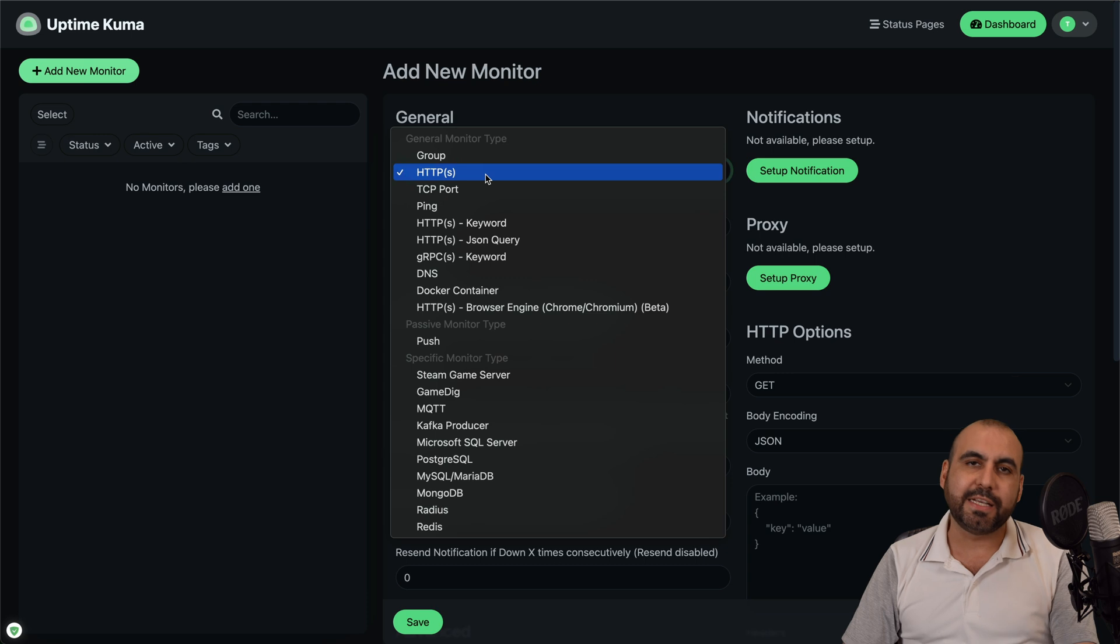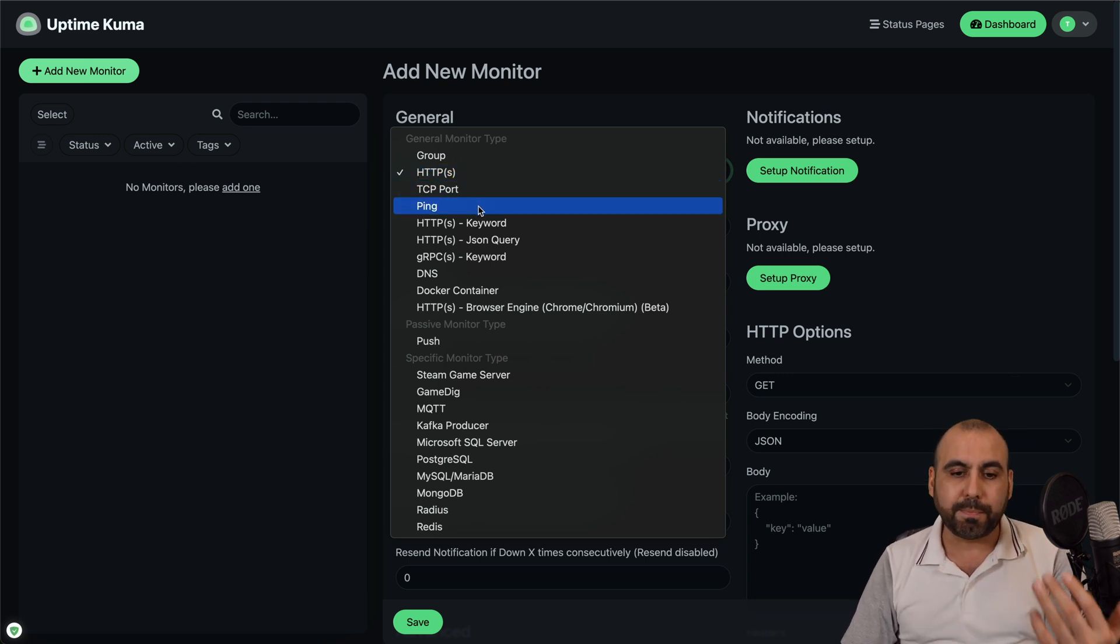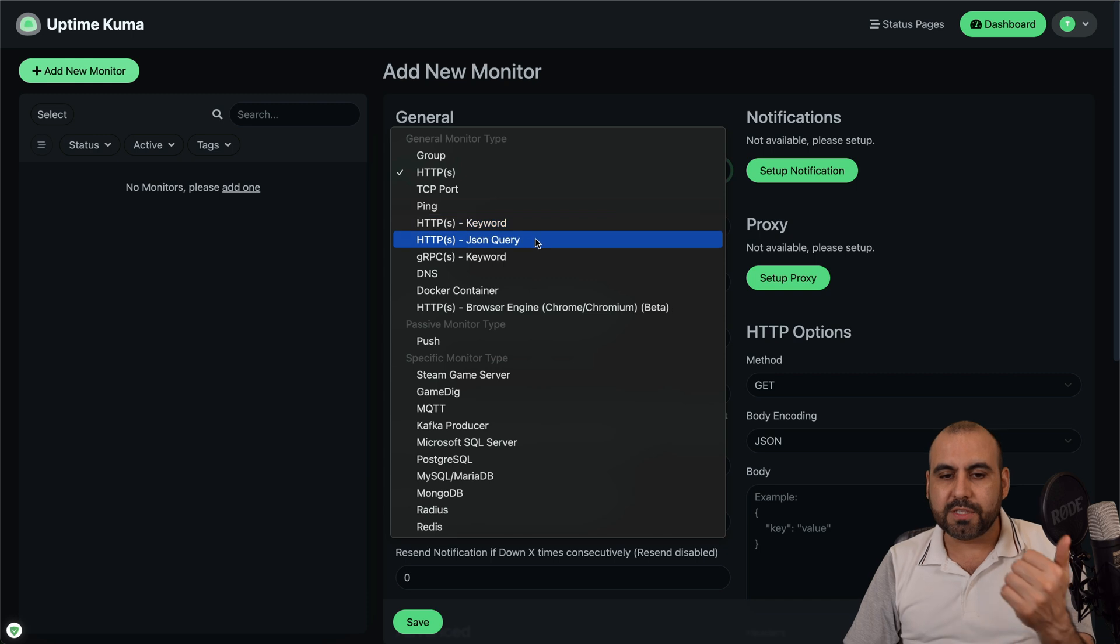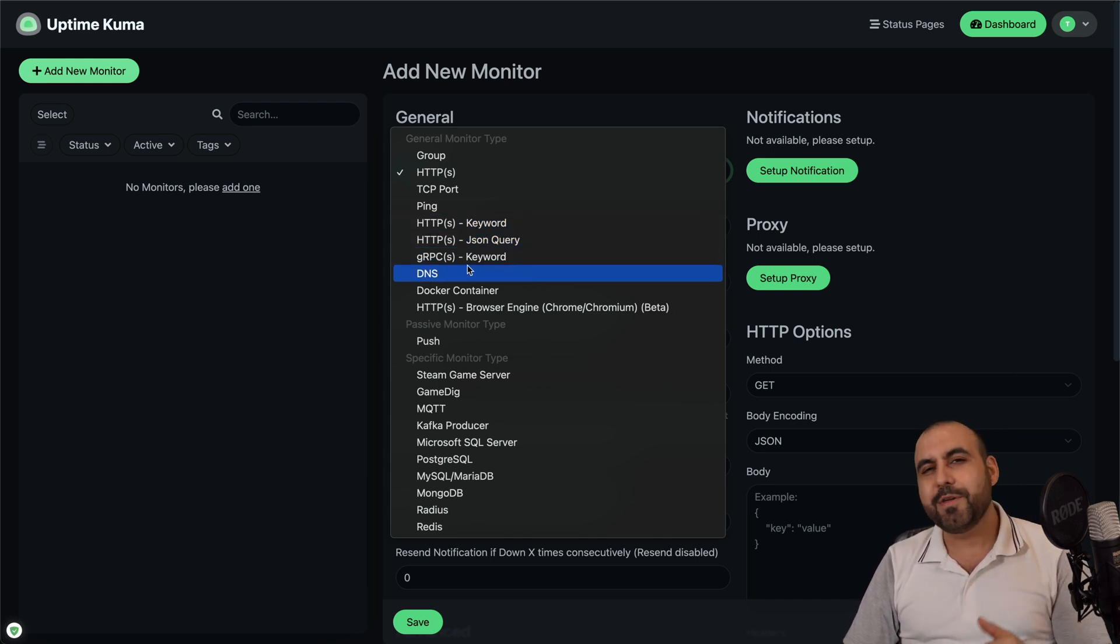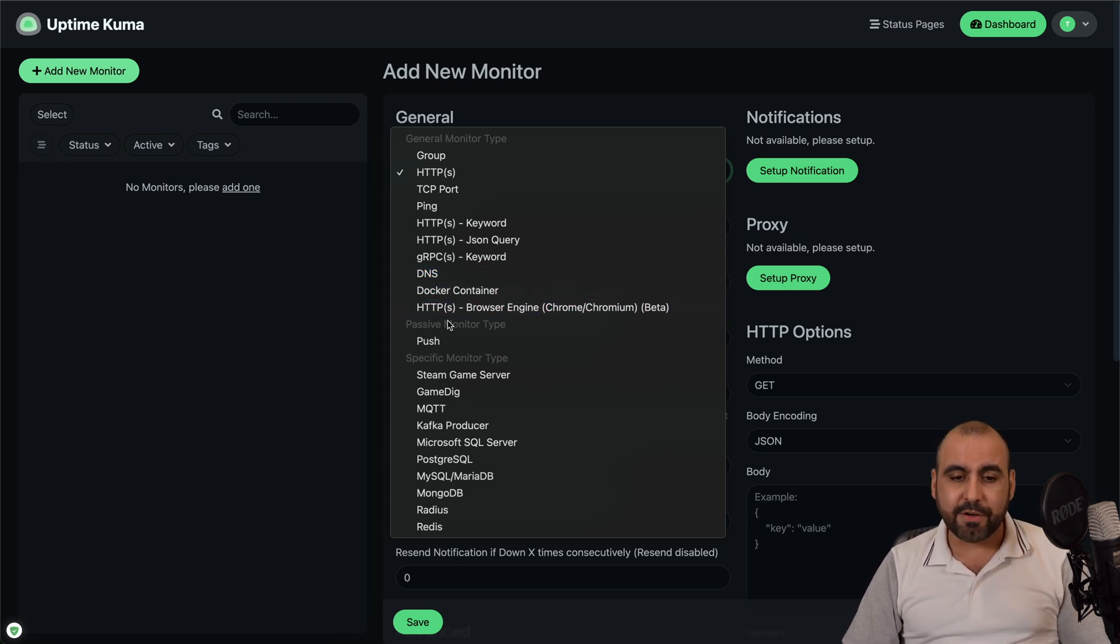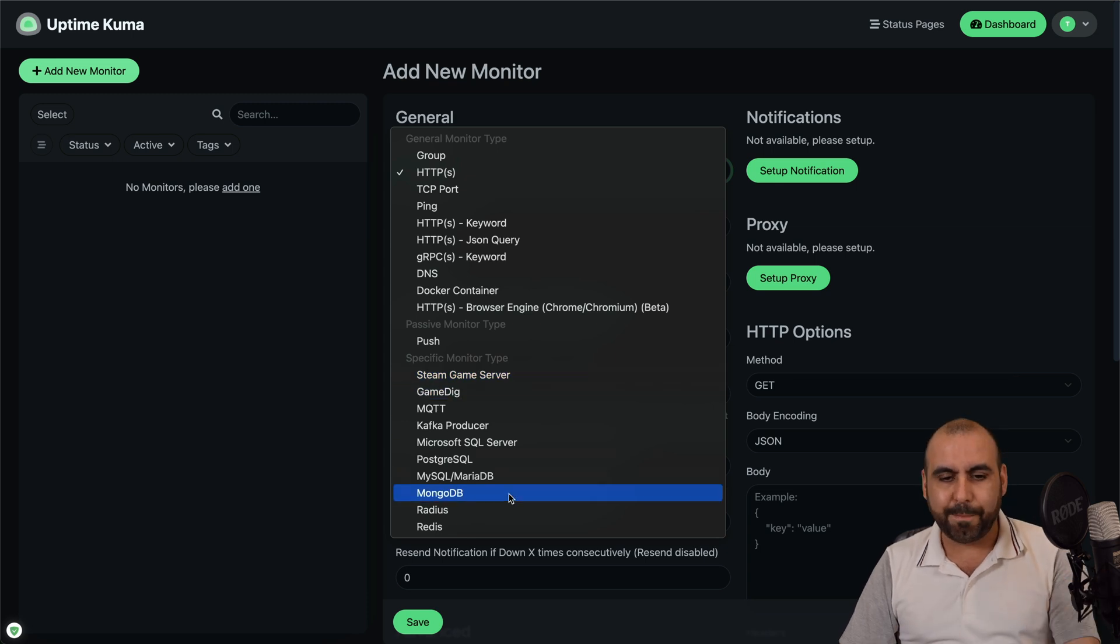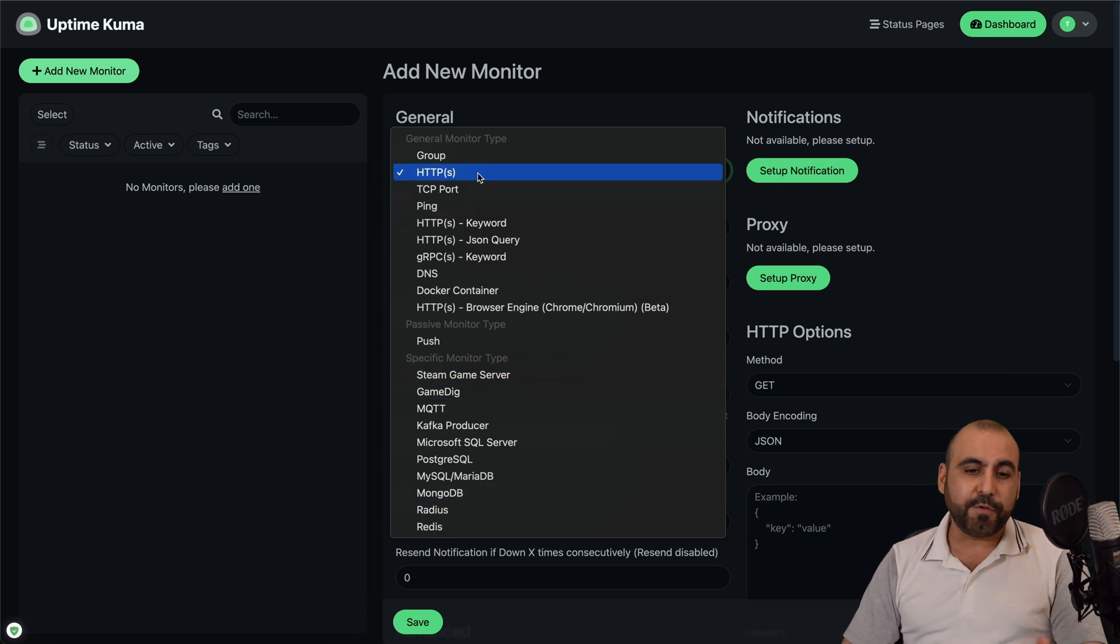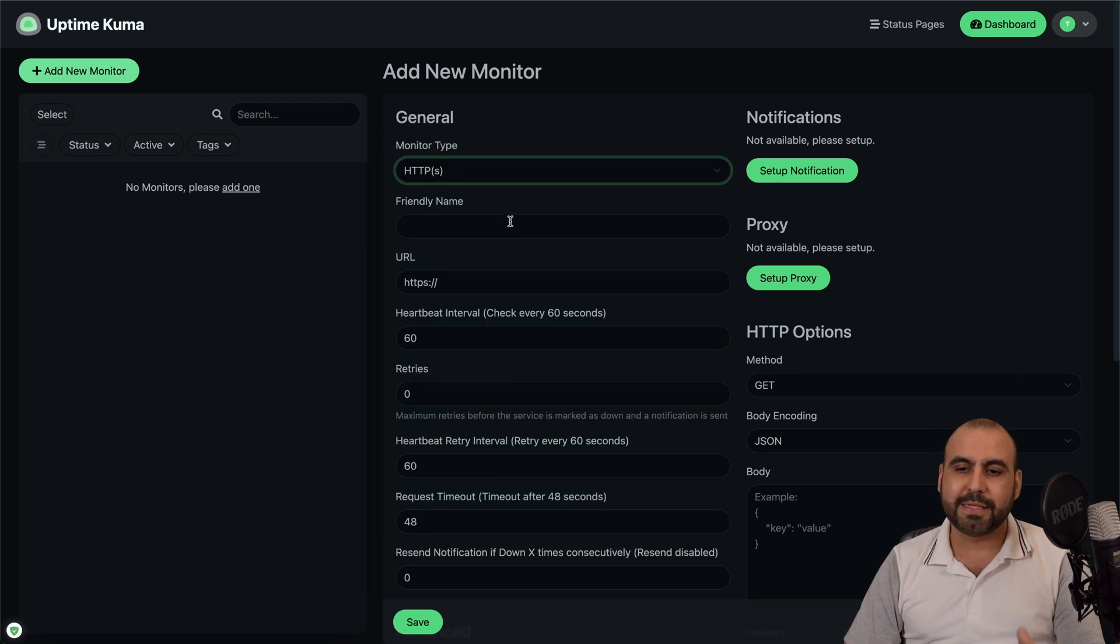So the type of monitors that are available are, for example, website which is HTTP or HTTPS. You can also monitor TCP ports, ping. You can also do keywords, JSON queries, keywords with GRPC, which I don't know what that is, but you have the option there. You can monitor DNS, Docker containers. You can do push. You can do Steam game server, game dig, a bunch of things that you can do here. But the first thing you want to do is obviously monitor your websites, domains, et cetera.